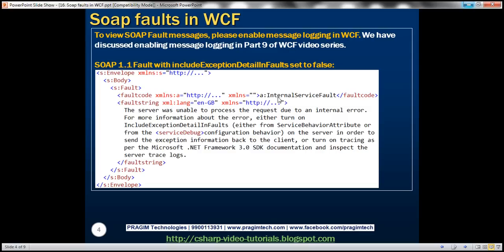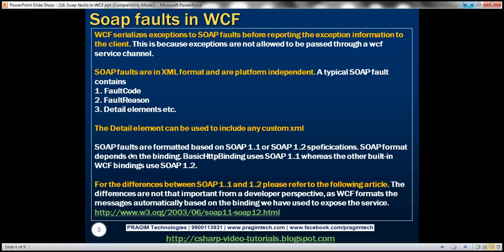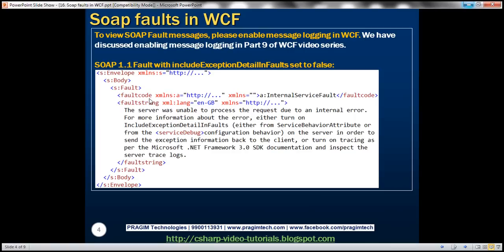The fault code says something like 'internal service fault', and the fault string gives a general description of the error. Notice that in SOAP 1.1, 'fault reason' is actually called 'fault string'. We don't have the detail element here because we set includeExceptionDetailInFaults to false, which means exception details are not included in the SOAP message.